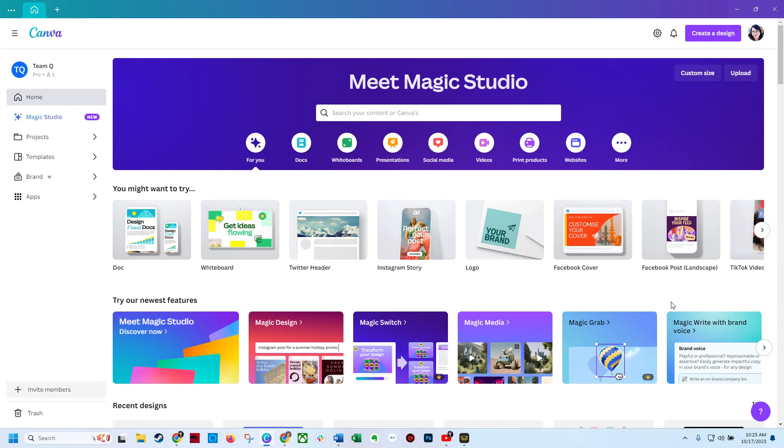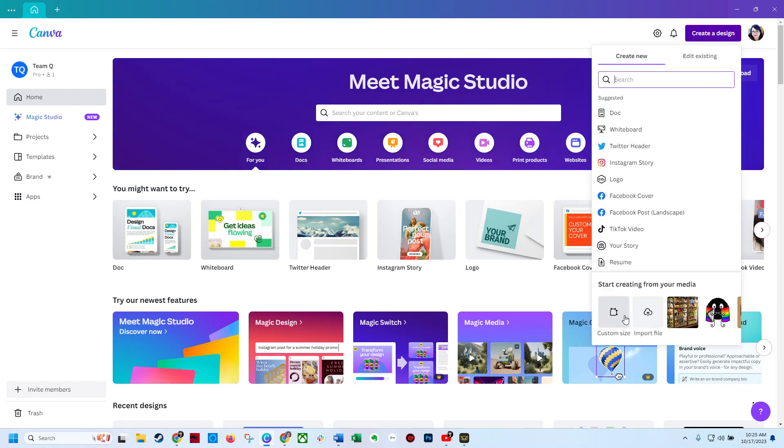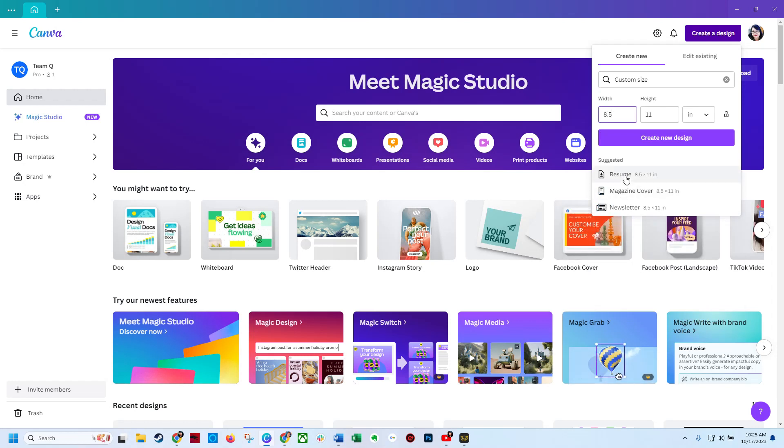So the first thing we're going to do is go into Canva. I will let you know up front that I have Canva for Teams but you can do this on the free Canva. First I'm going to go up to create design, we're going to do a custom size. I usually do a page size.